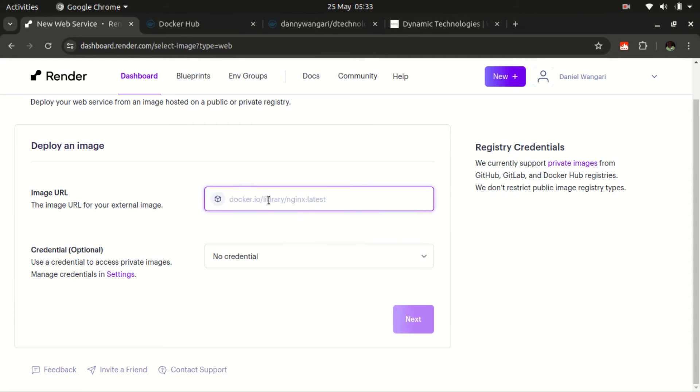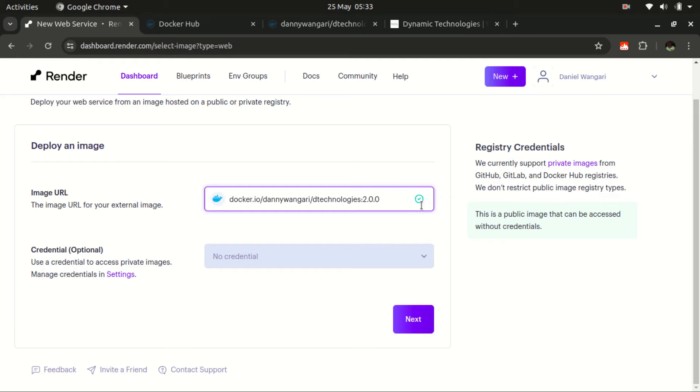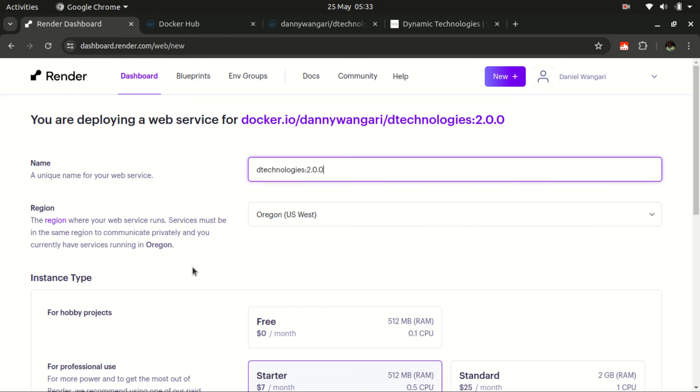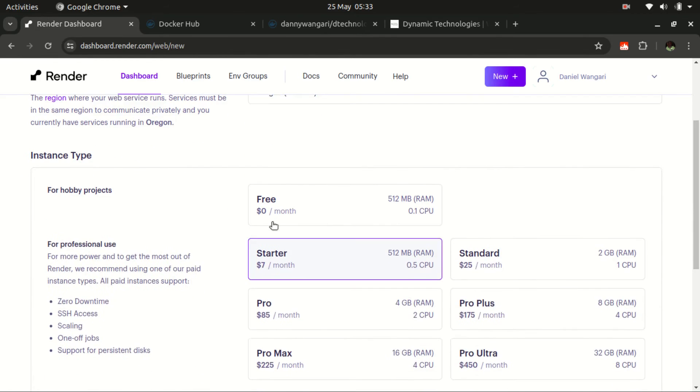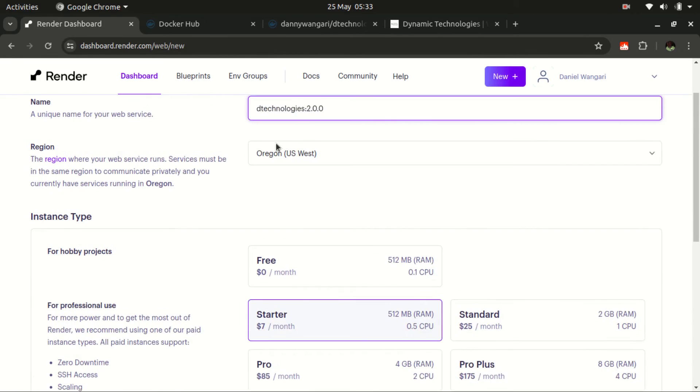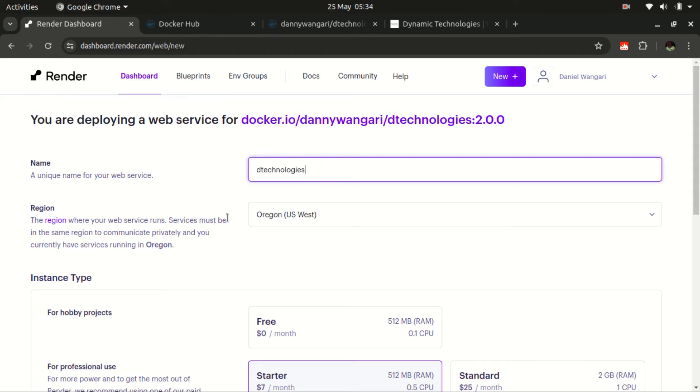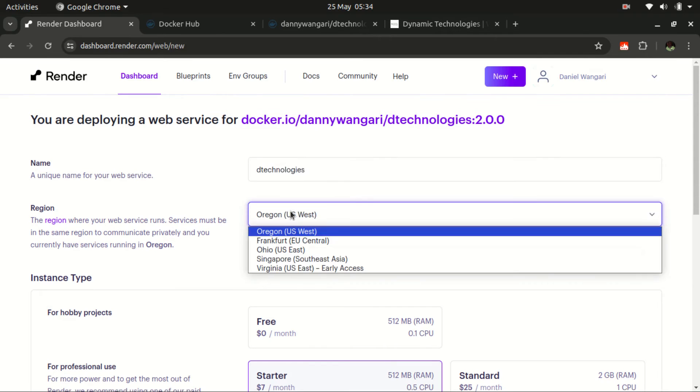Just import that here. Give it time. So it's there. We don't need any credentials. Then let's move to next. So here you can give it a name. The name can be dtechnologies. That's OK. Then for the region, there are quite a number of regions here that you can select from. We are going to leave the default.